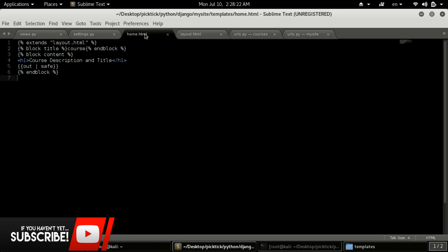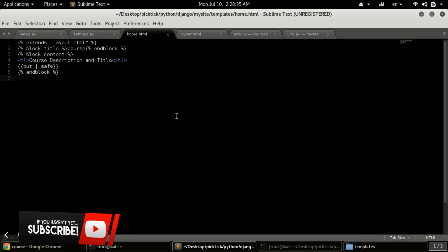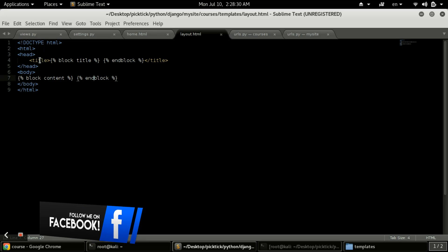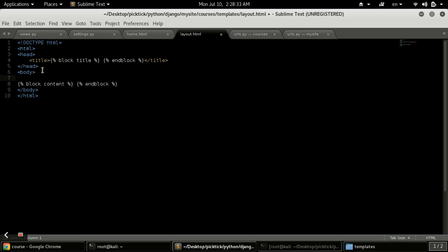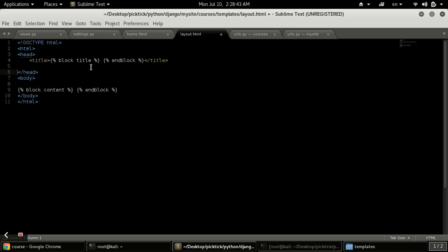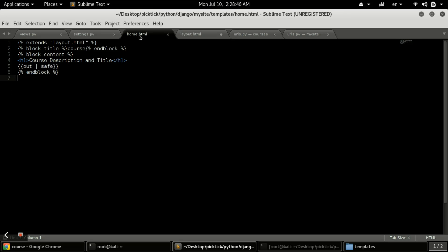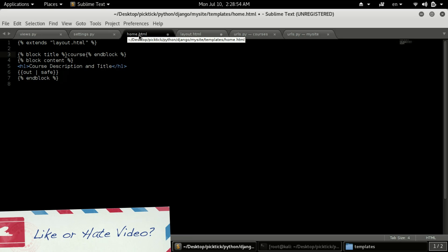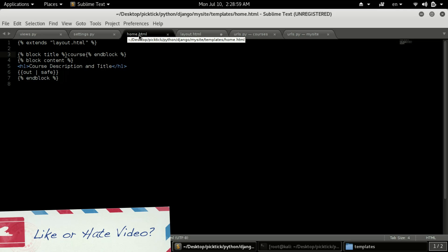Now you can see home.html is extending the layout from layout.html. This is very powerful — suppose you define any button, CSS, or JavaScript in layout.html, then all the JavaScript and CSS will be inherited in all HTML files that extend this layout. This helps in reducing code duplication when using headers, footers, and menus.